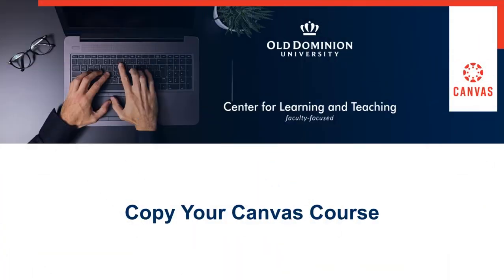Welcome to Copying Your Canvas course. In this portion we will be discussing importing content.